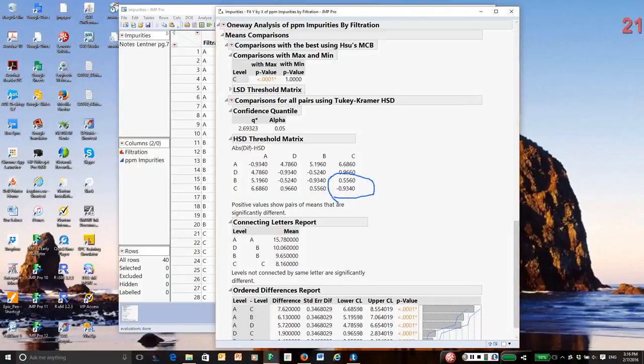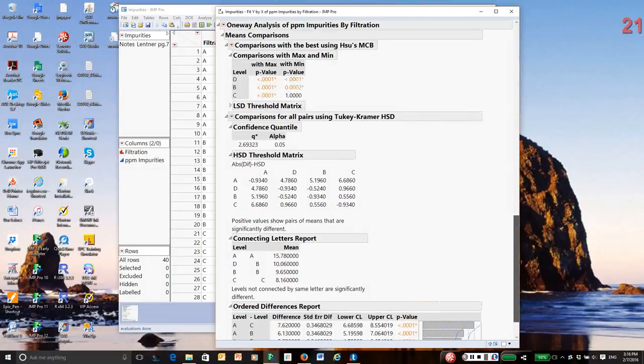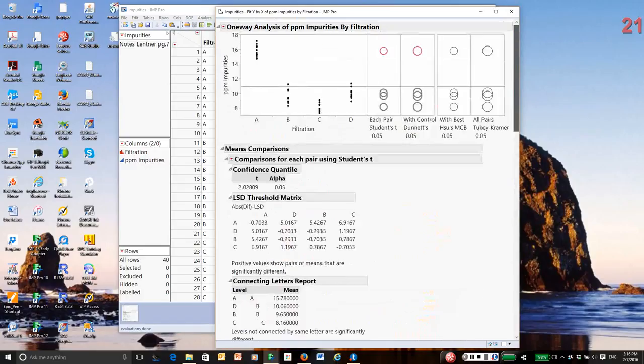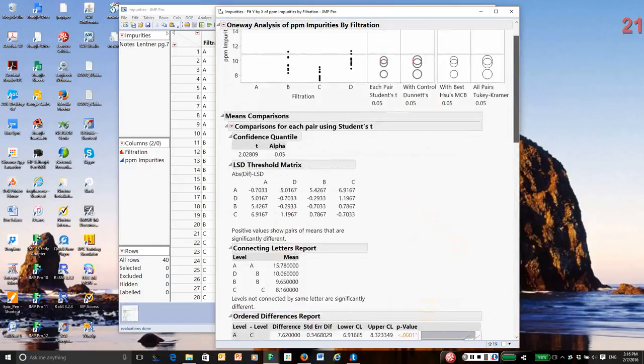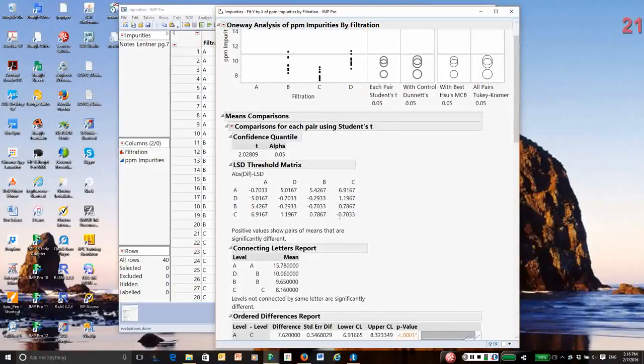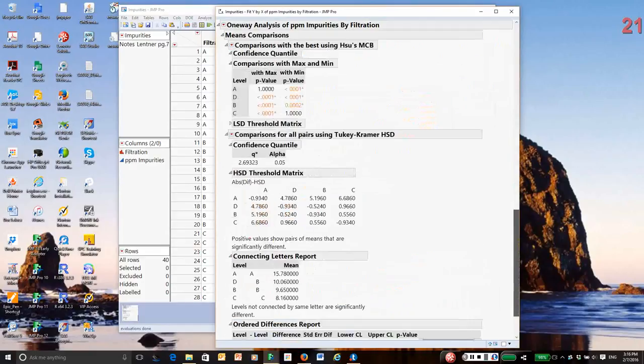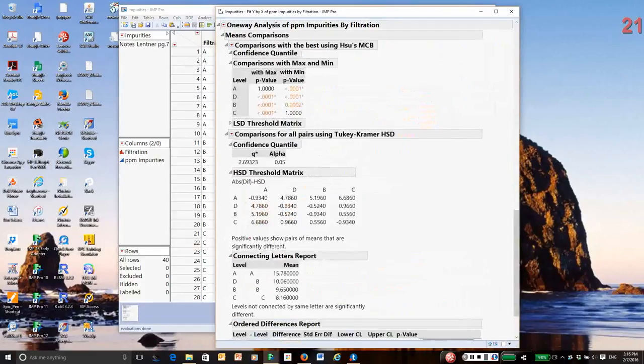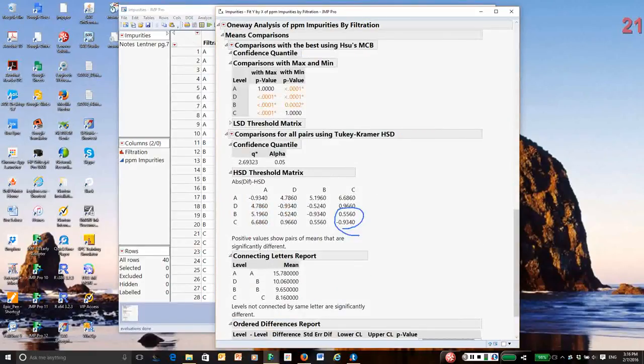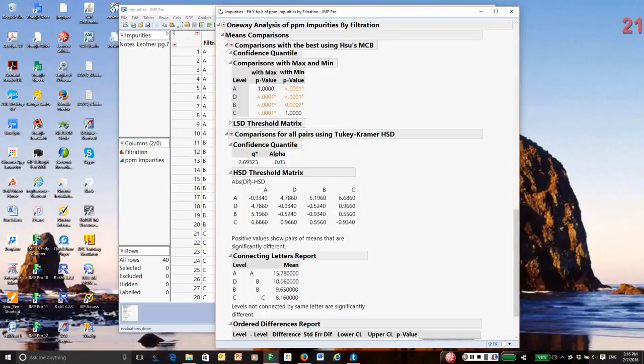The primary difference in Tukey-Kramer is how you calculate the LSD, or they call it their honestly significant difference. Because if you say two treatments are different by this method, they really should be different. For the two sample t-test, which is shown up above, the LSD is 0.703. For Tukey's, it's 0.934. So treatments have to have a greater difference in their means in order to be found different.